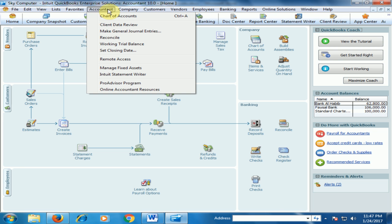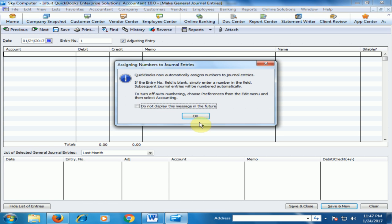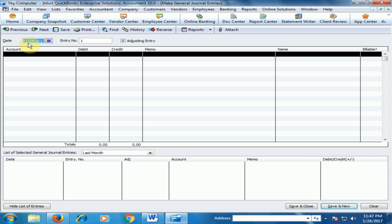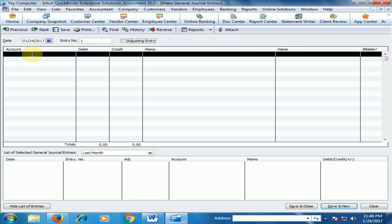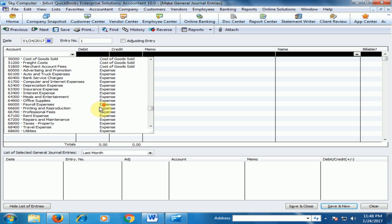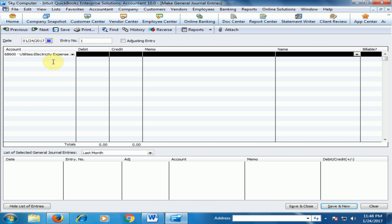Click Make General Journal Entries. Click OK. There is a date of the general journal entry, entry number one, and it is not an adjusting entry, just uncheck it. Now select the account Electricity Expense. Just select the Electricity Expense. Here is Electricity Expense. And now type the amount, for example, $4,000 is the electricity bill amount.